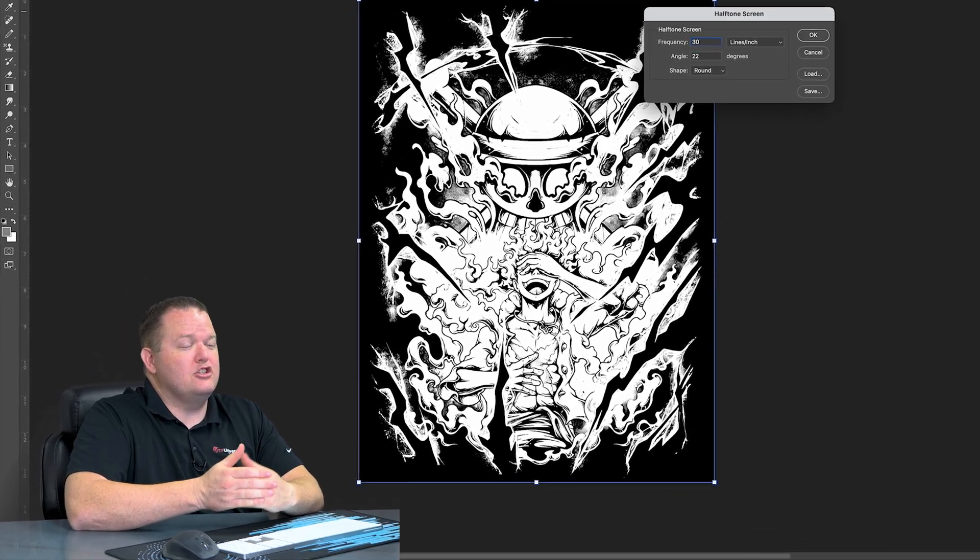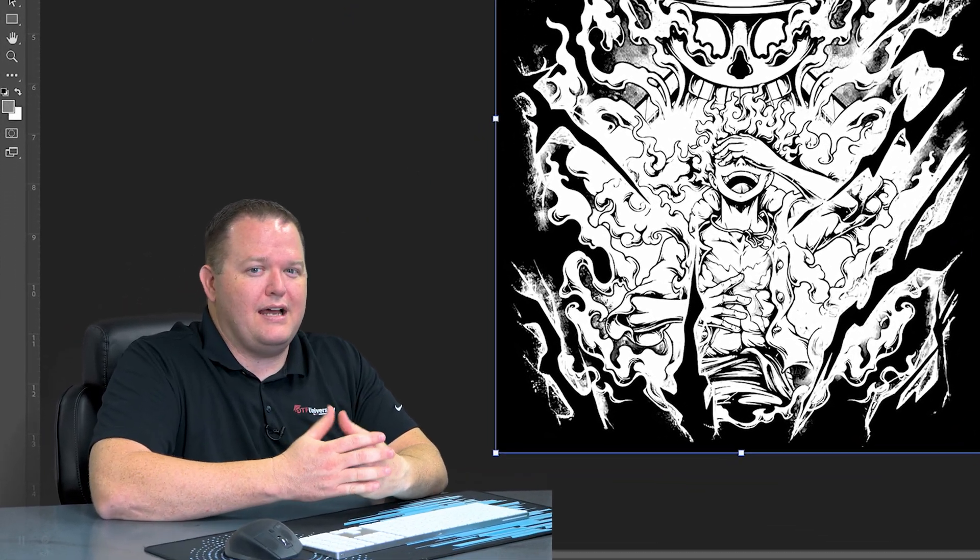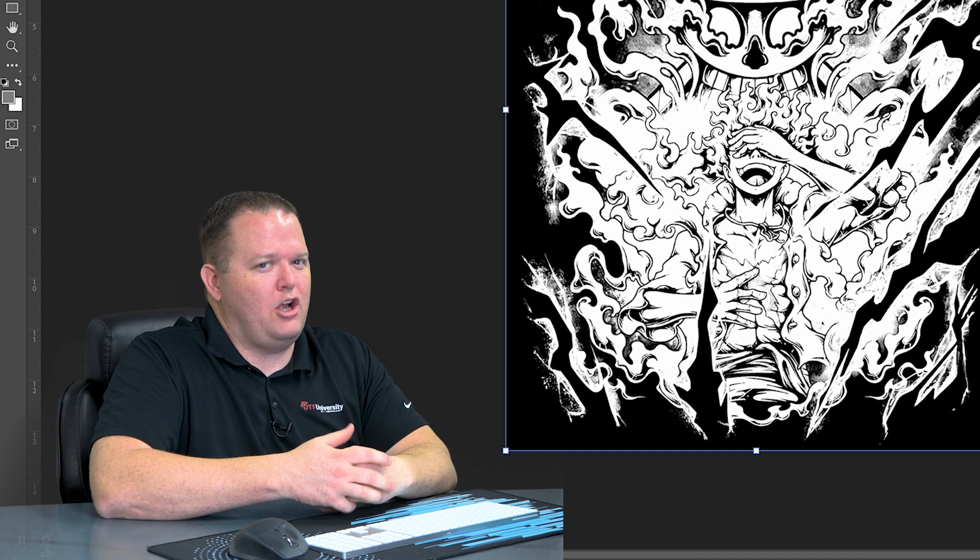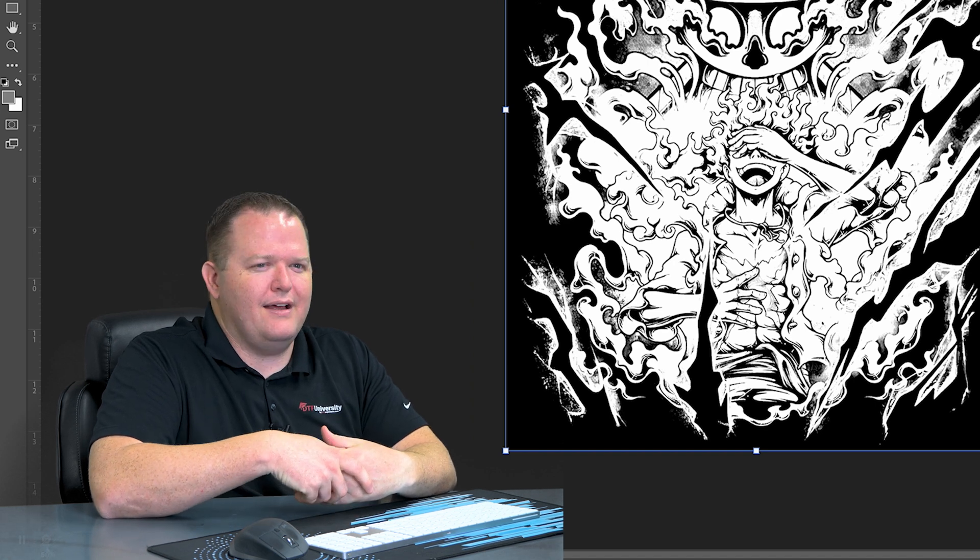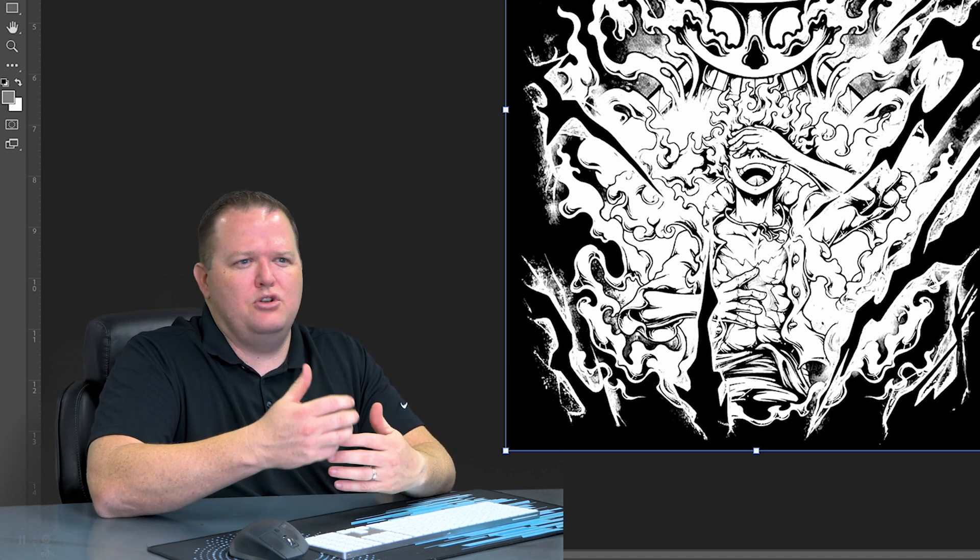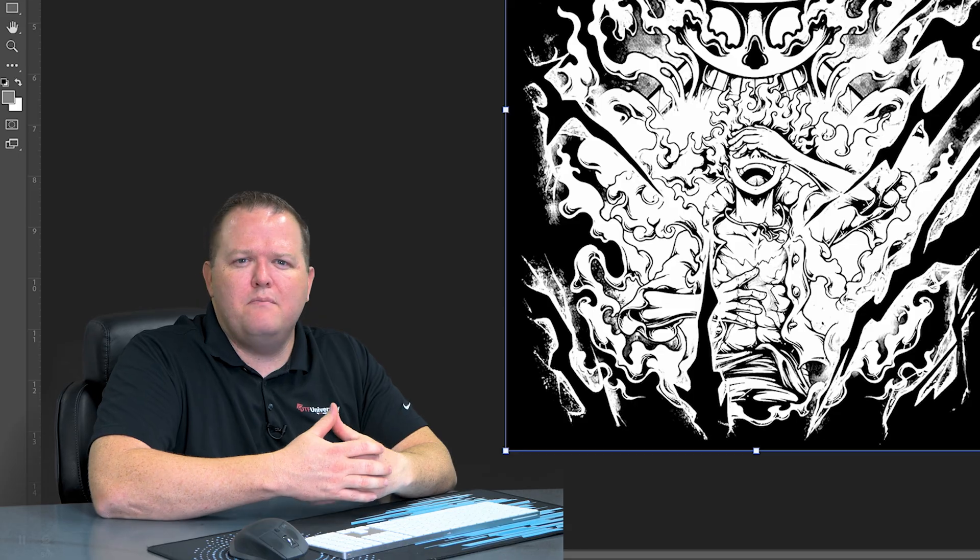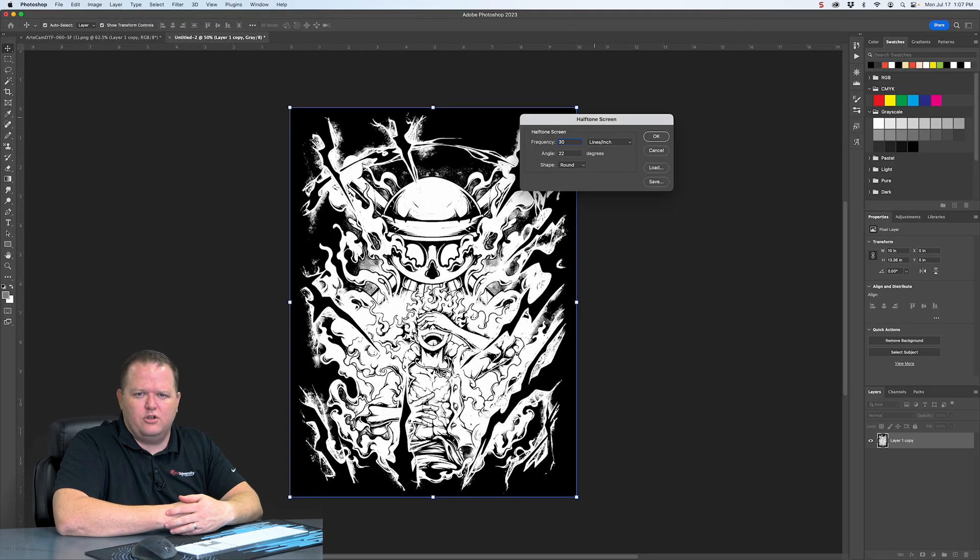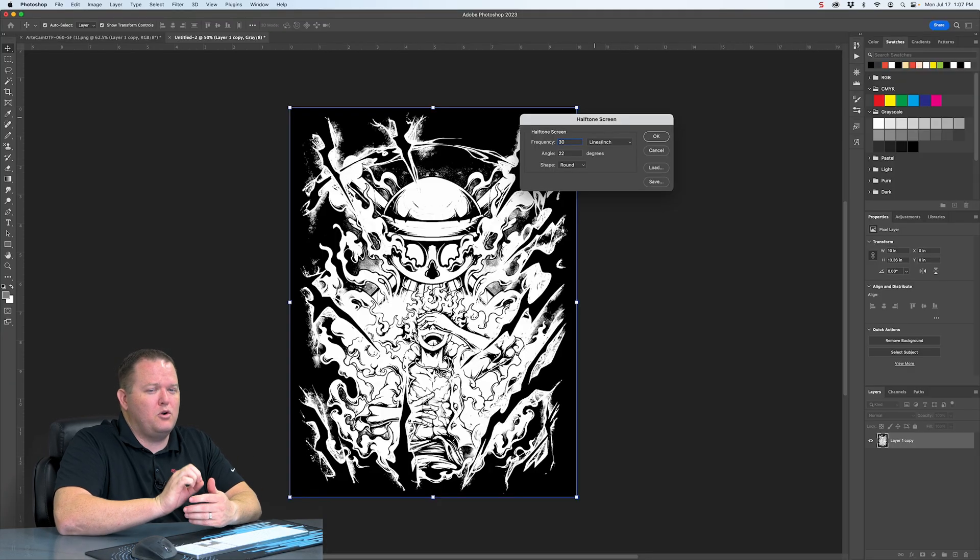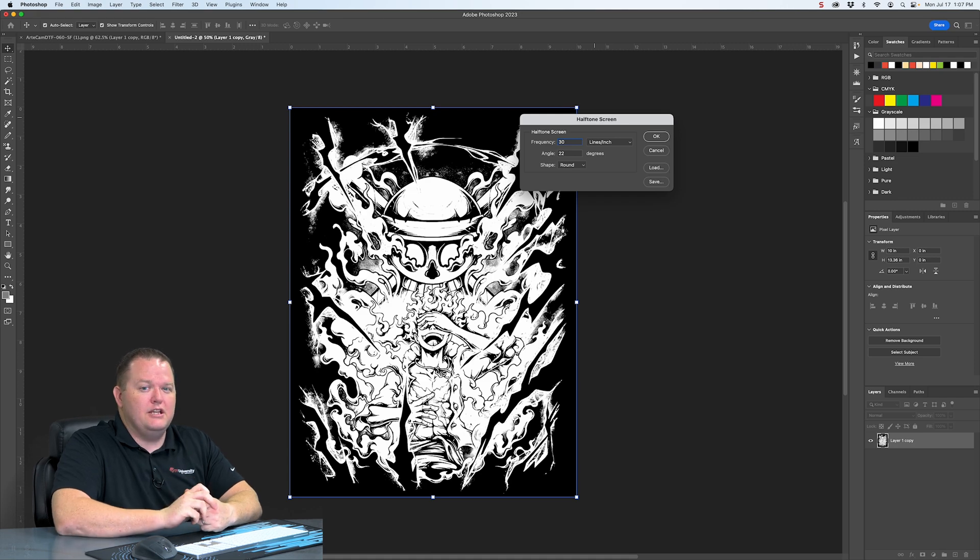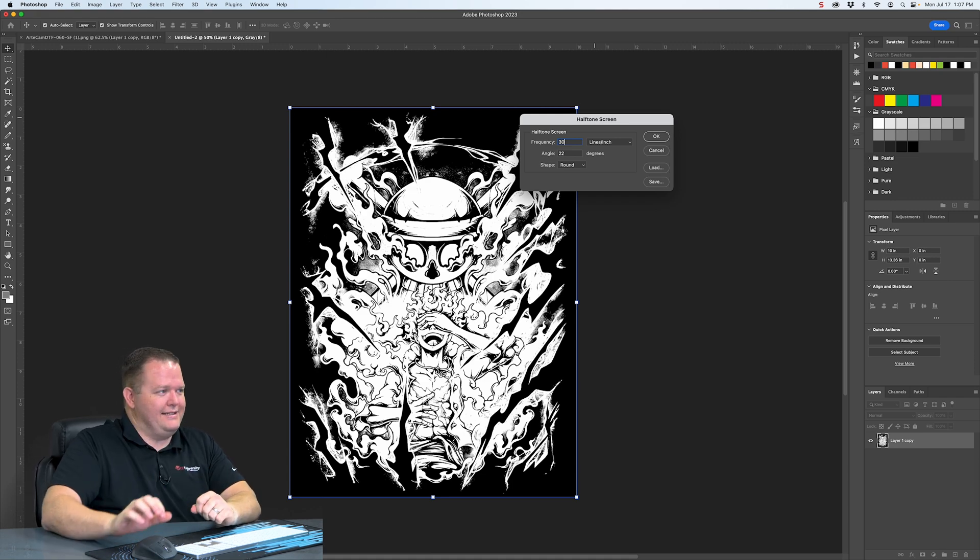And those don't translate as well when it comes to doing DTF prints. If it's a smaller number, the dots are going to be bigger, which is going to cause more kind of negative effects to the image, meaning your new image won't look as close to the original. And that's what we're going for. We're going for a really similar look to the original, but optimized for DTF.